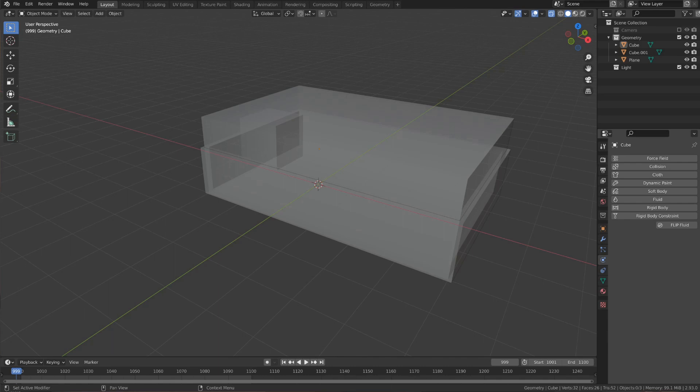If you want to use Flip Fluids and Vortex together you need to make sure that you have the right blender version and add-on version. The blender version needs to be at least version number 2.93 and to verify if we have the correct Flip Fluids version we first need to add the domain.